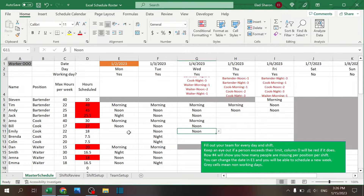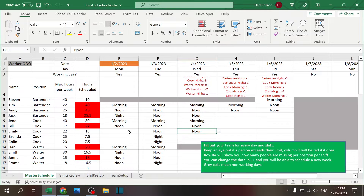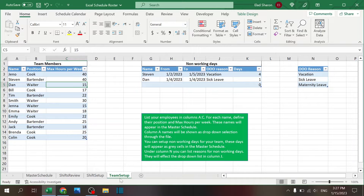Before I dig into the details, if you enjoy this kind of content please hit that subscribe button — I'm posting new content once in a while, so stay tuned and please subscribe. The file includes four sheets: Team Setup, where you set up information for the team; Shift Setup, with information about the shifts;